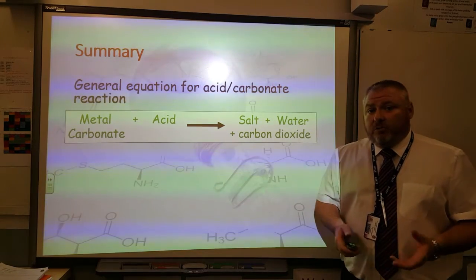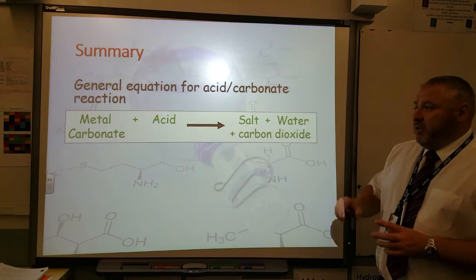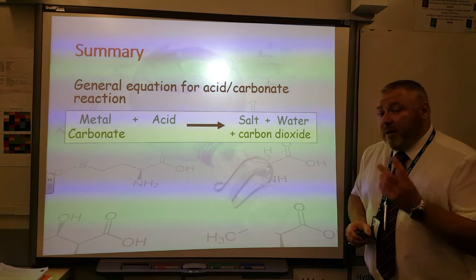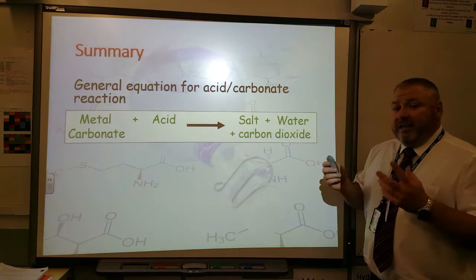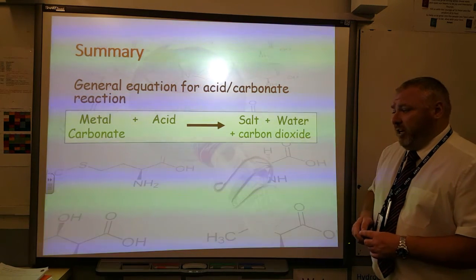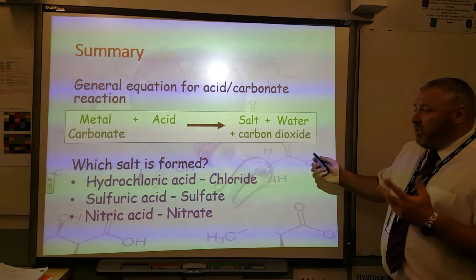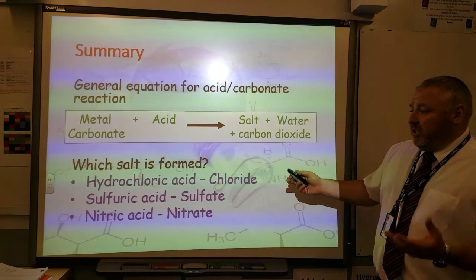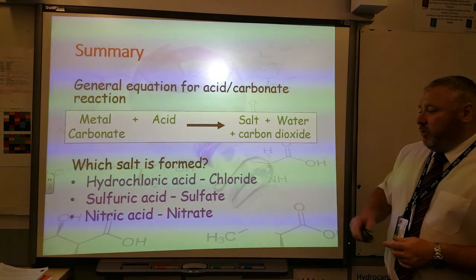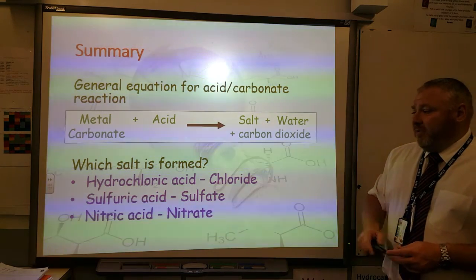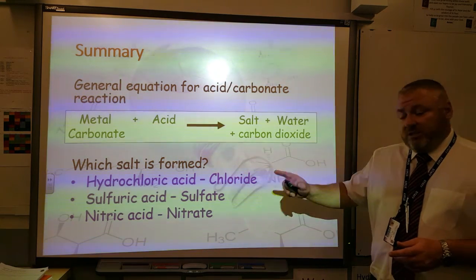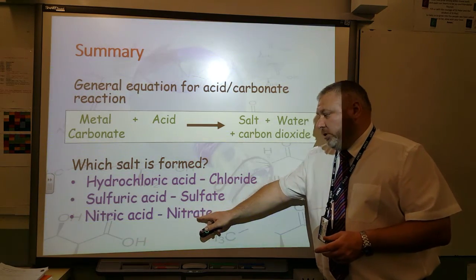To summarize, the general equation for this reaction is: any metal carbonate plus any acid will always make a salt, water, and carbon dioxide. If you memorize this one equation and learn how to apply it successfully, you can work out the word equation for any metal carbonate acid reaction. The other thing you need to remember is which type of salt is going to be formed. For GCSE, you just need to remember these three: hydrochloric acid will always result in the salt being a chloride; sulfuric acid will always form a sulfate; and nitric acid will always form a nitrate.